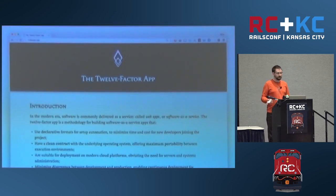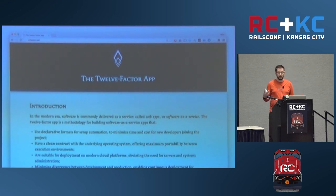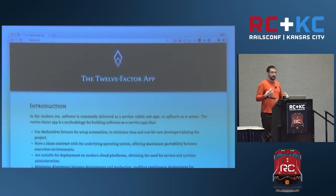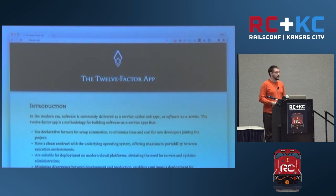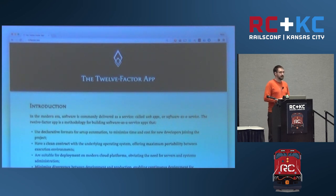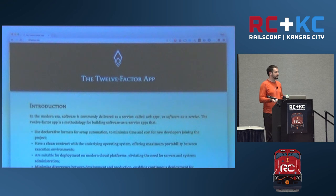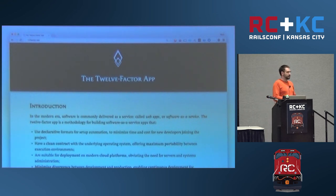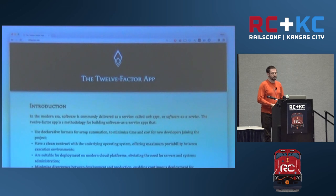Some of you may have heard of the 12-factor app — a set of principles Heroku has promoted around running applications well in production. This environment-driven approach applies strongly to Docker but isn't limited to it. It's also important for security: if you have secrets, passwords, or sensitive information and you put them in source code or Docker images, anyone who gets that image can see them. If Docker Hub gets compromised, you don't want secrets baked in. By putting them in the environment, they're only present at runtime — someone would need access to the running containers to retrieve them.